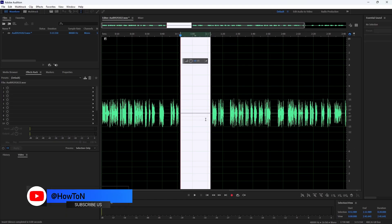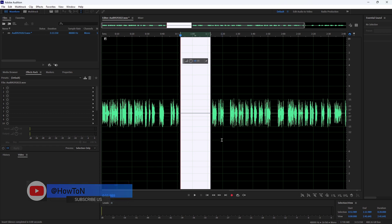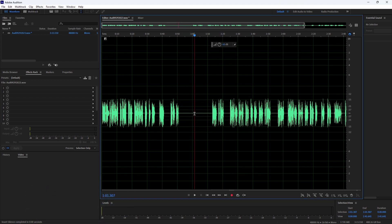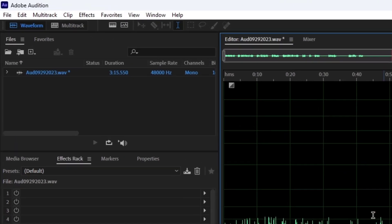Now it has inserted the silence. You can also do this on multitrack audio. To do this, I'm going to undo this and insert it into the multitrack.